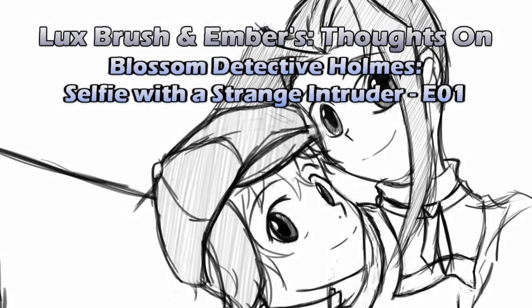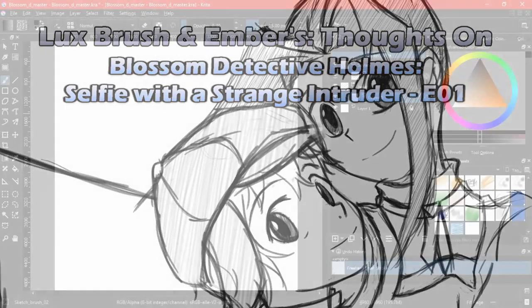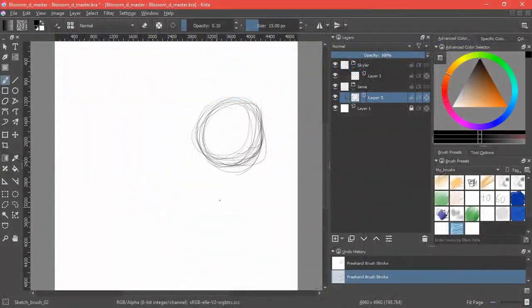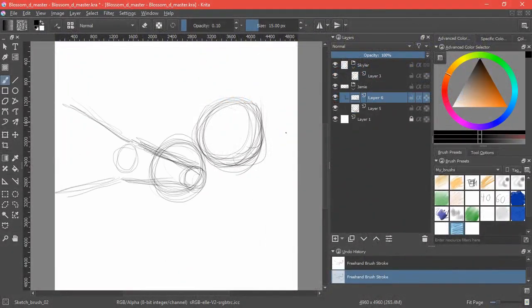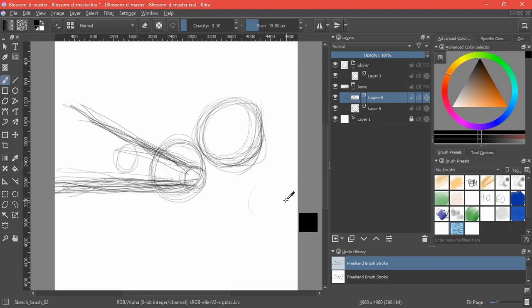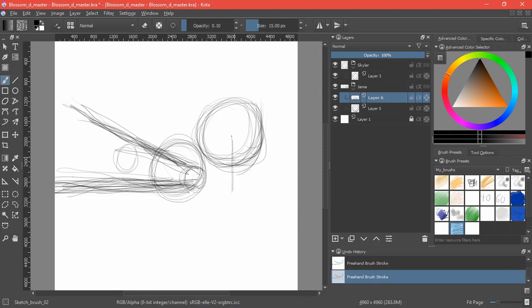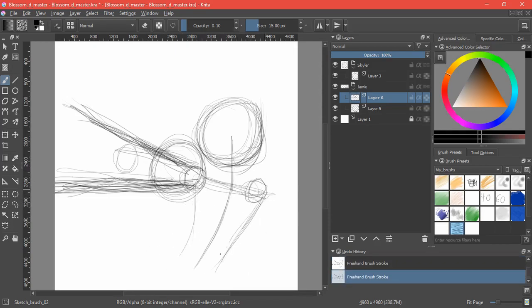Hello, I'm Detective Lux and Detective Ember, and these two gumshoe are ready to talk about something we watched called Blossom Detective Holmes in Selfie with a Strange Intruder. So this is a six-minute pilot episode. We've linked to it and its Kickstarter campaign below, so go watch it and then come back and we can talk about it.